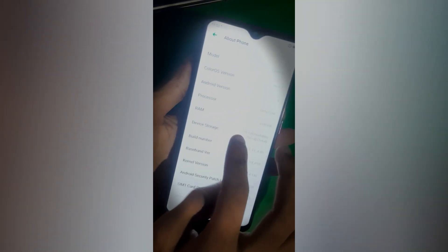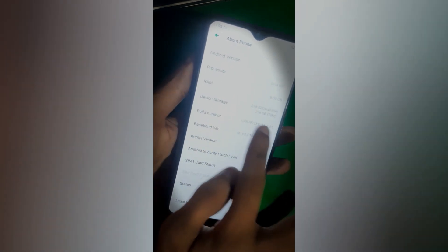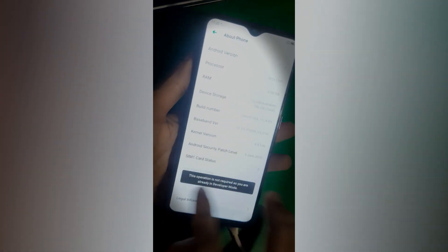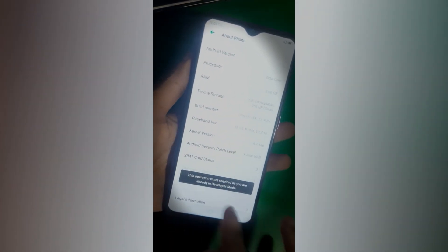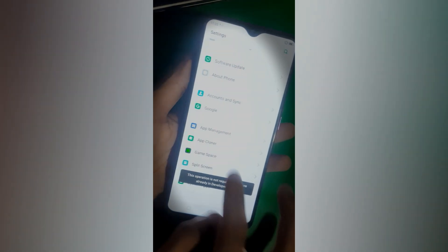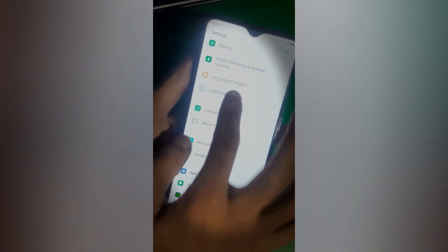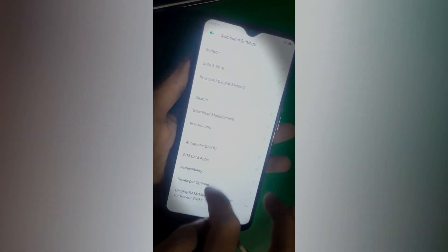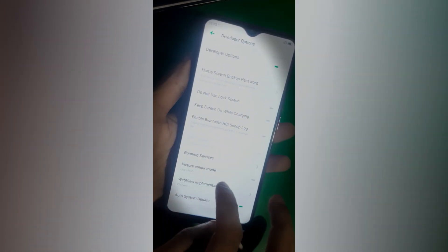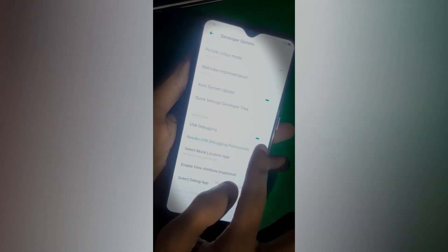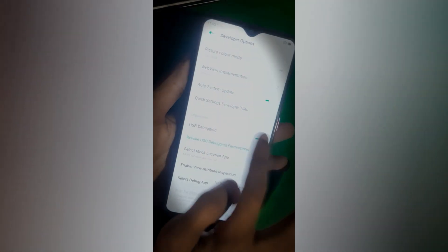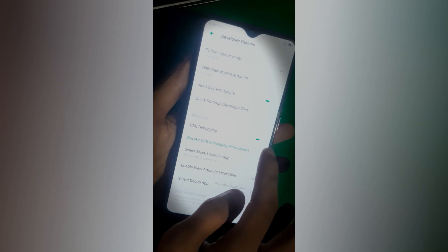You just have to find the Build Number and tap on it seven times. After this, you need to go to Additional Settings and from there you can find the Developer Options. Just enable the USB debugging from here.